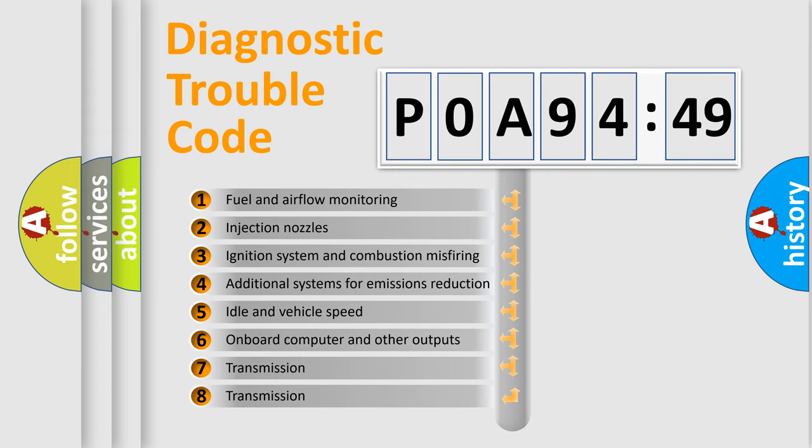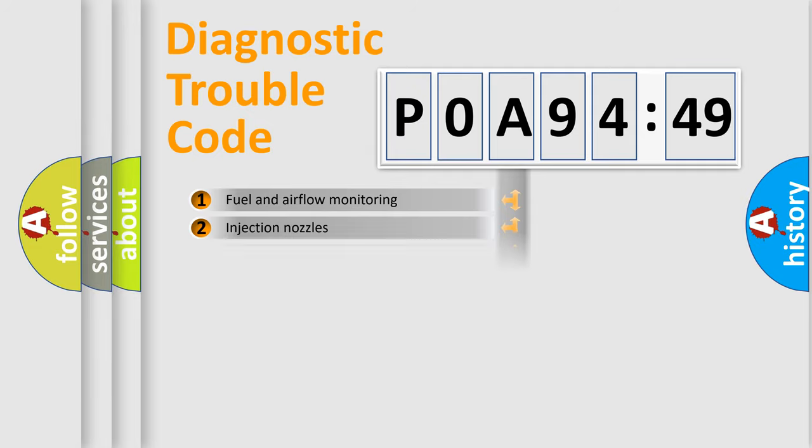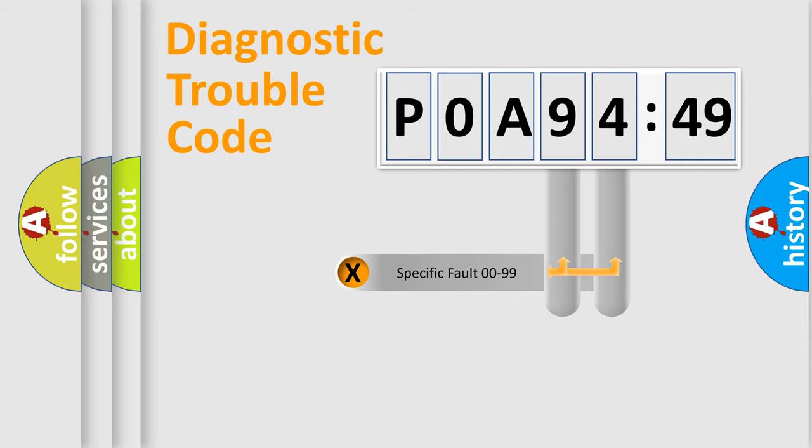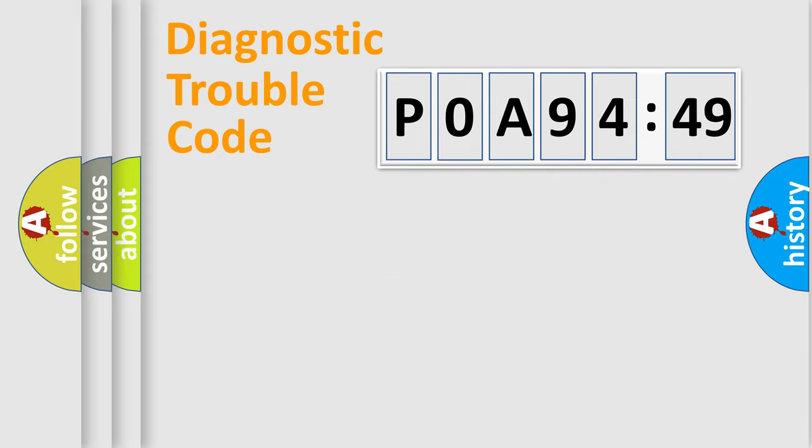The third character specifies a subset of errors. The distribution shown is valid only for the standardized DTC code. Only the last two characters define the specific fault of the group.